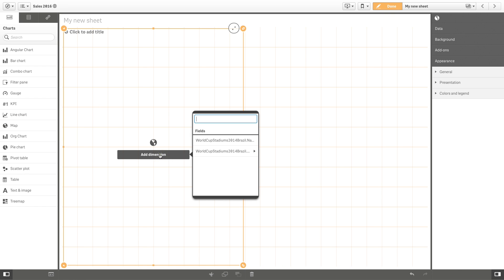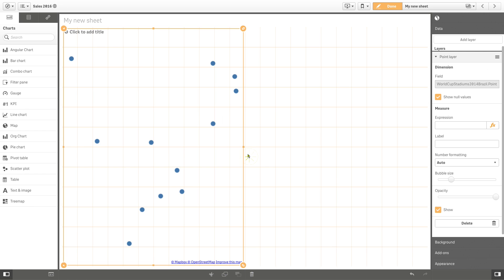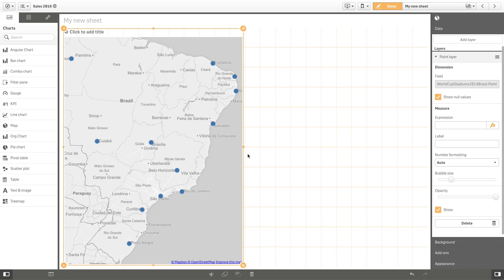Add your previously uploaded data as a dimension and a map showing the locations will appear.